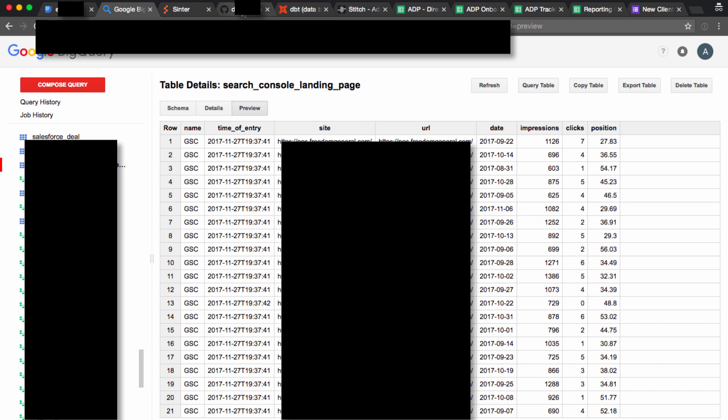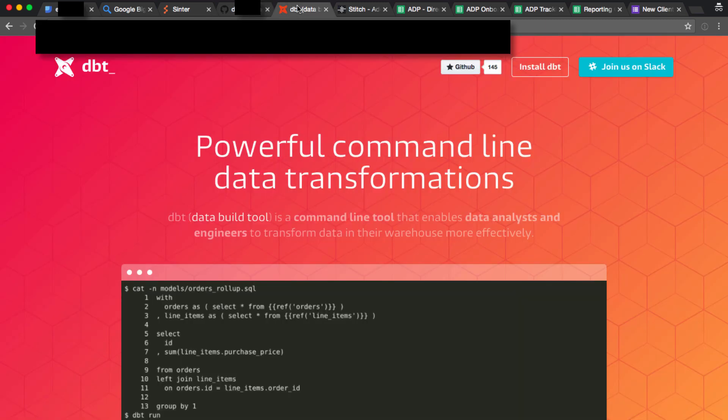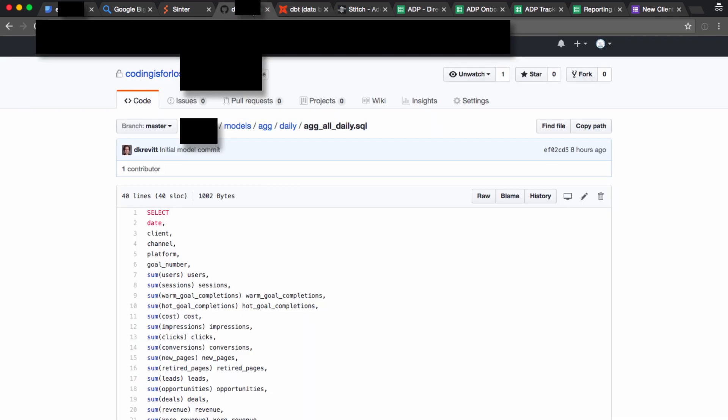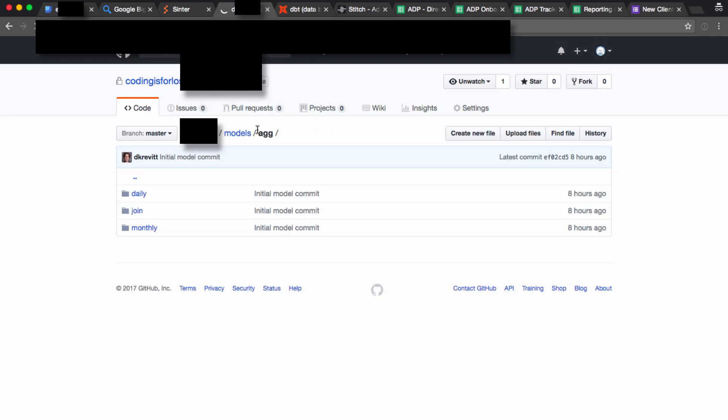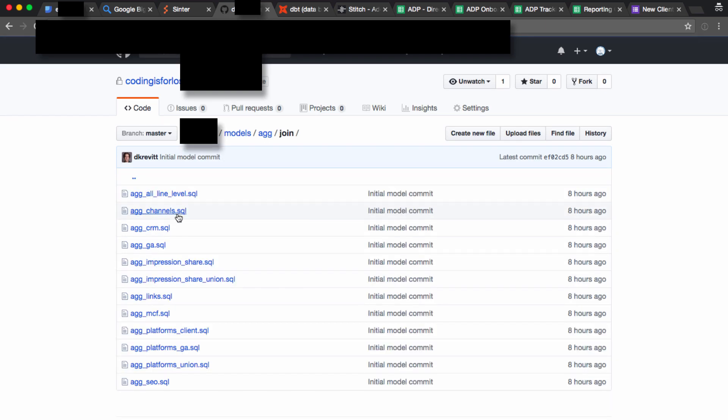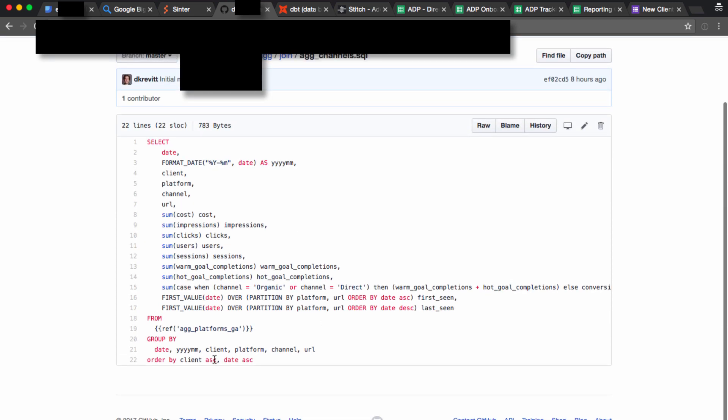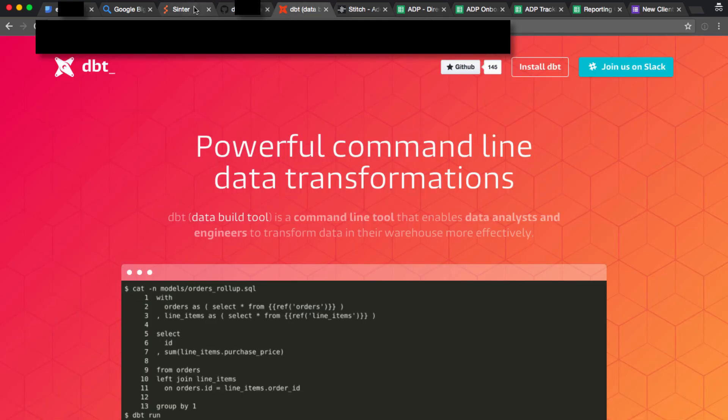For modeling, we use a tool called dbt, getdbt.com, which basically if you check out the project on GitHub, we have a bunch of models that are just SQL models, so it's a bunch of SQL models that connect to each other written using this tool called dbt.